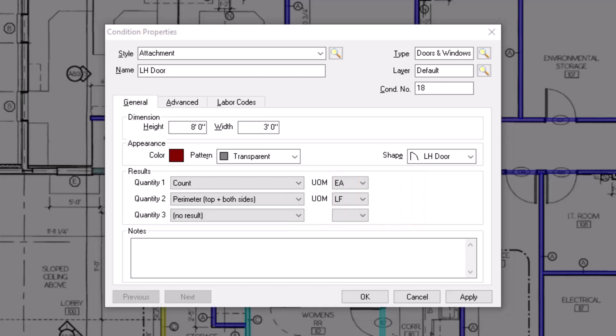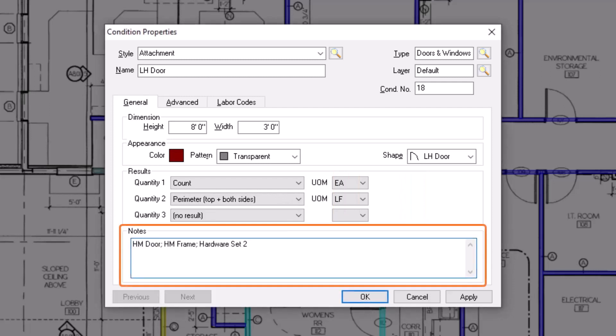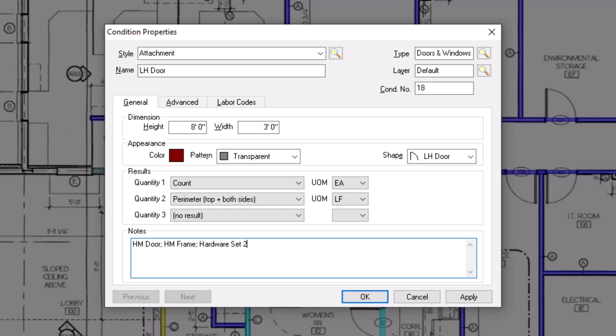At the bottom of the window, you can add notes for your condition. This allows you to more easily distinguish similar items from each other, and indicate specific assembly or construction details to help you price the item out later.